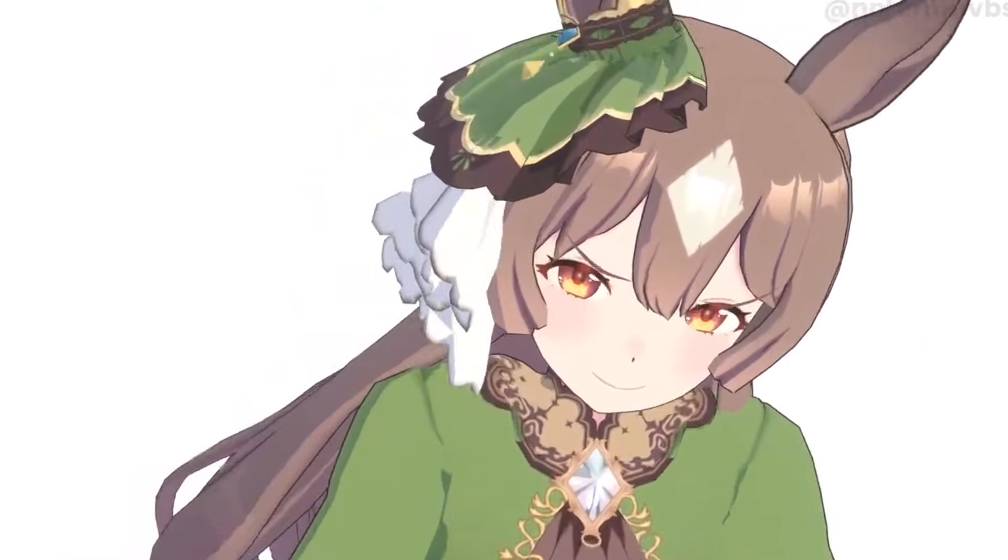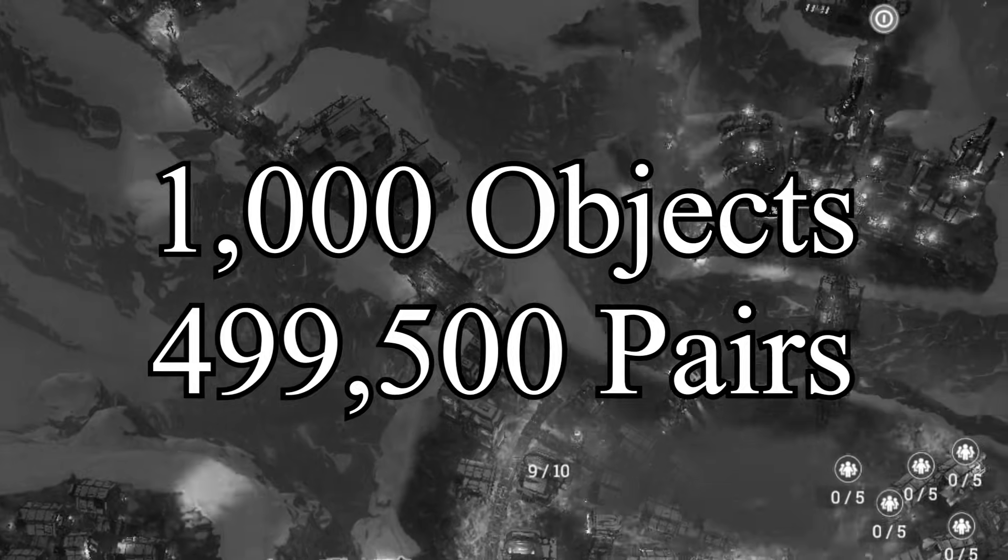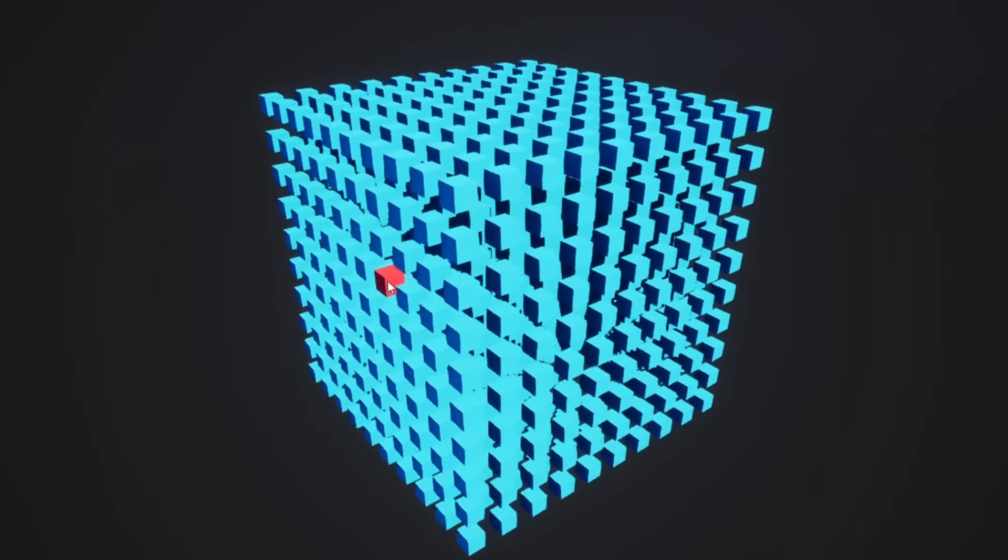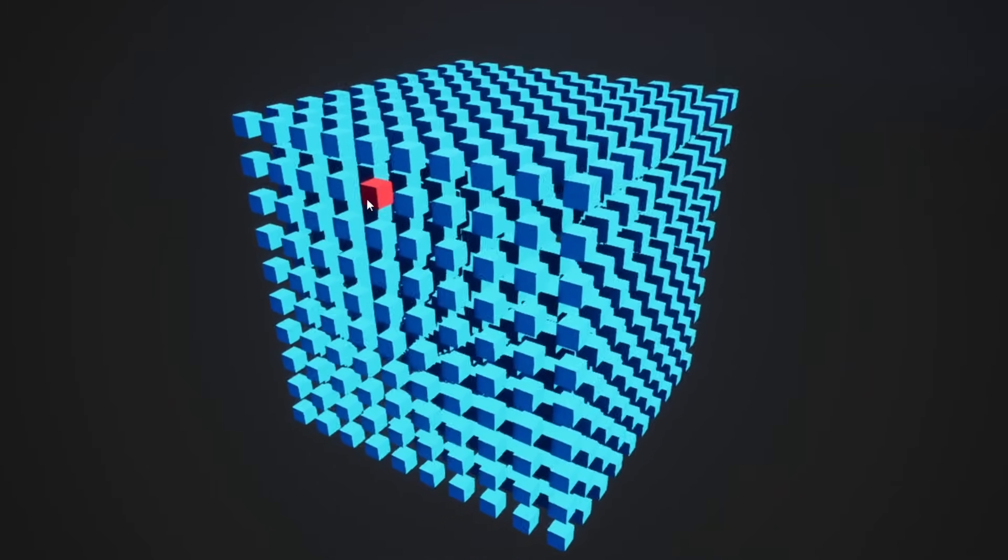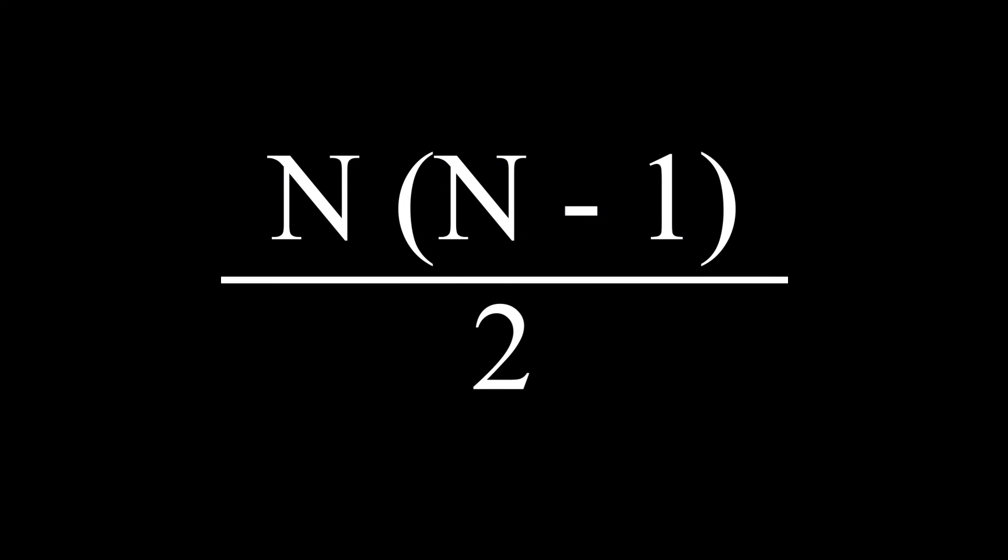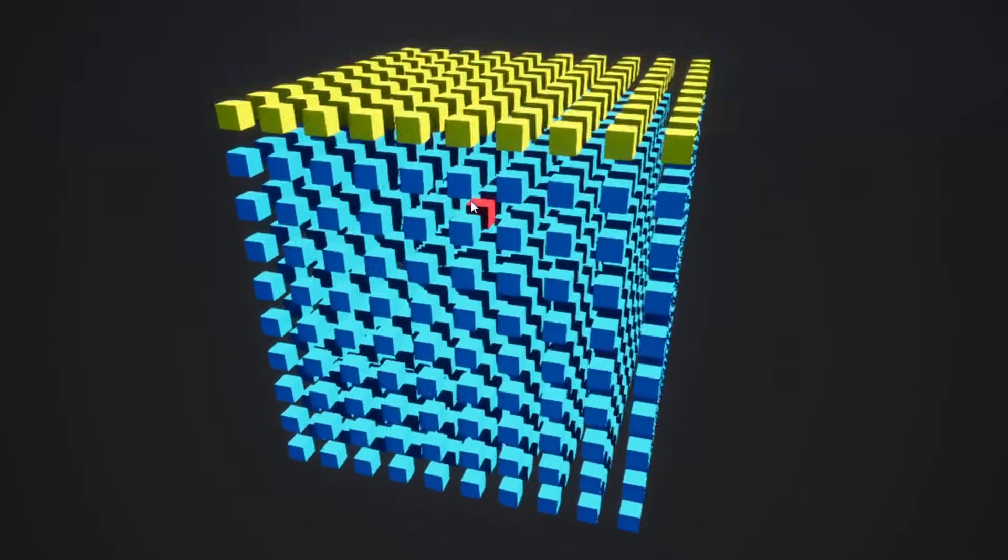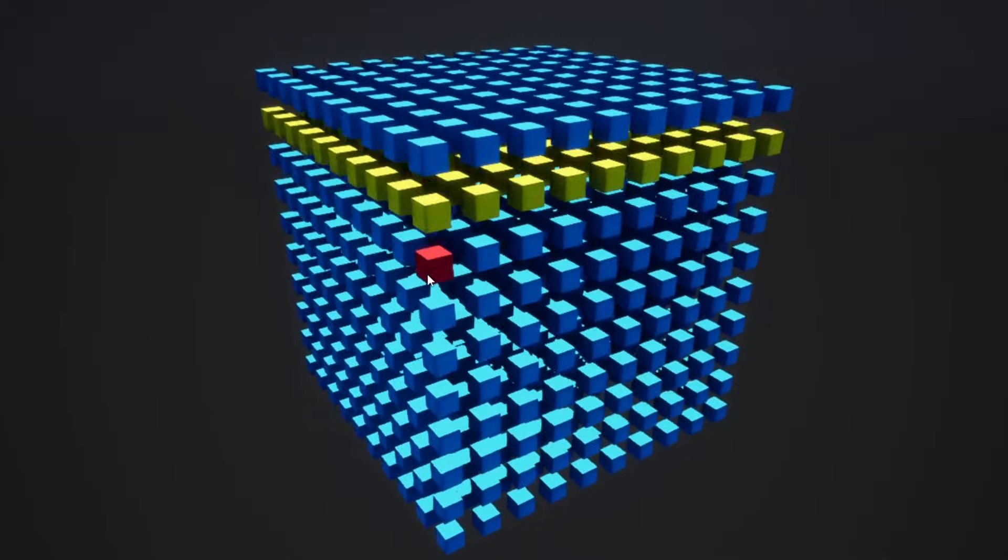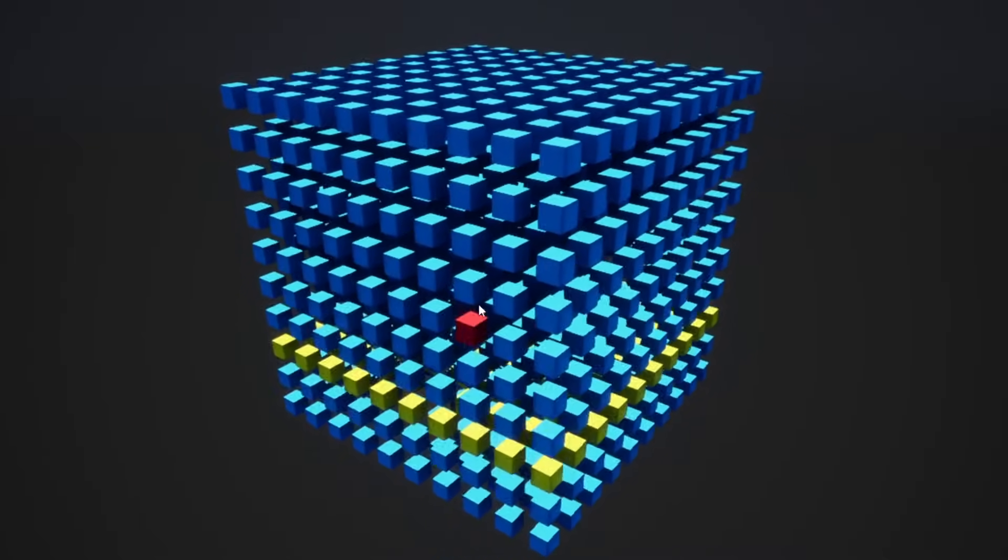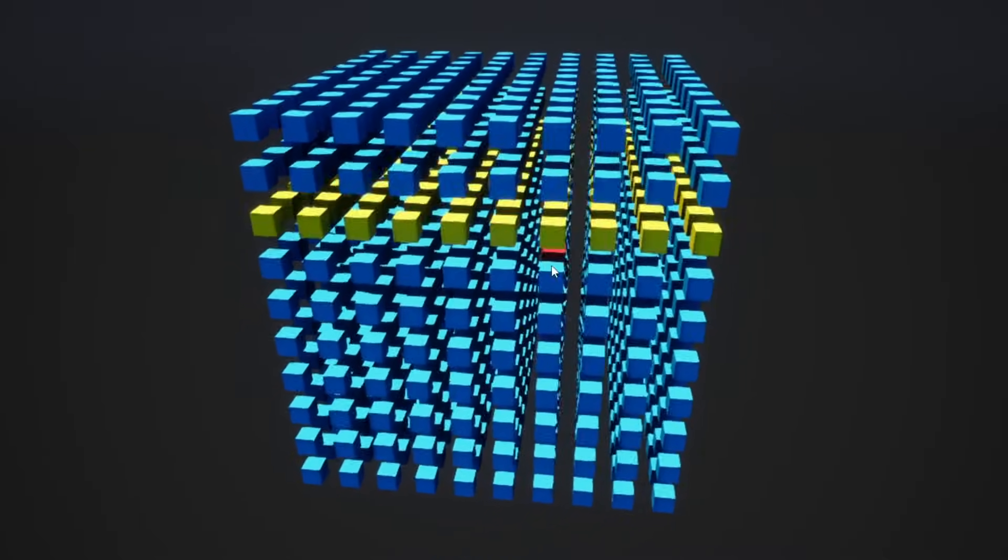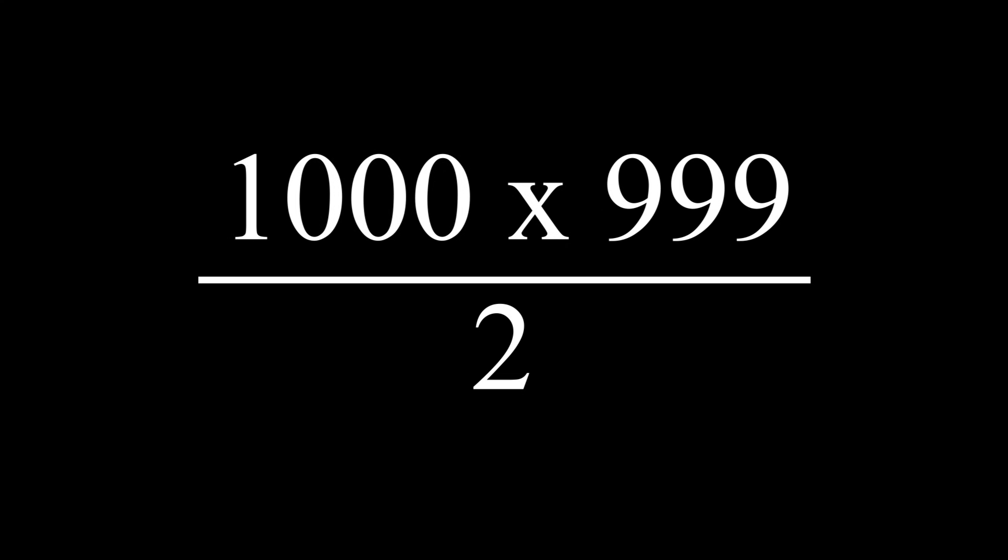Let's take the thousand object scene as an example. To start off, pick one of the objects in the scene. With a thousand objects to choose from, there are a thousand possible choices for the first selection, giving us our n. Next, pick a different object in the scene. Since we cannot compare an object against itself, there is one less, or 999 possible choices for the second selection, giving us our n minus 1.